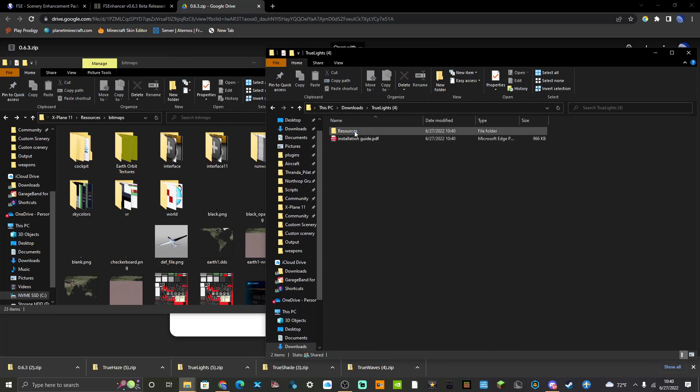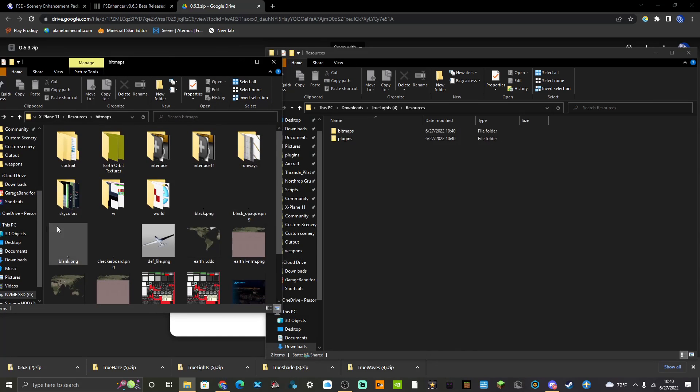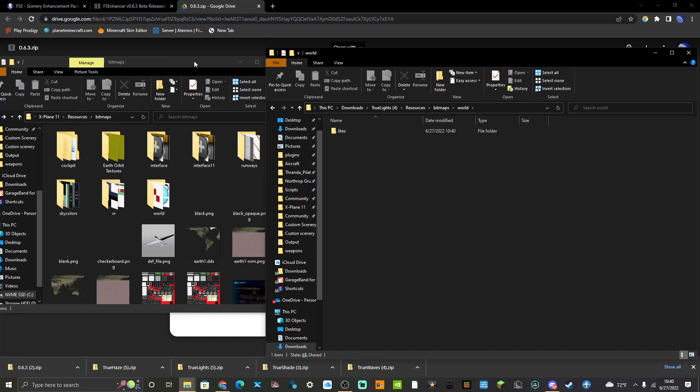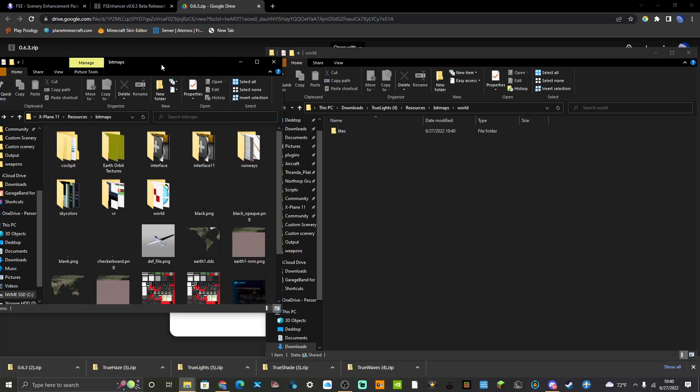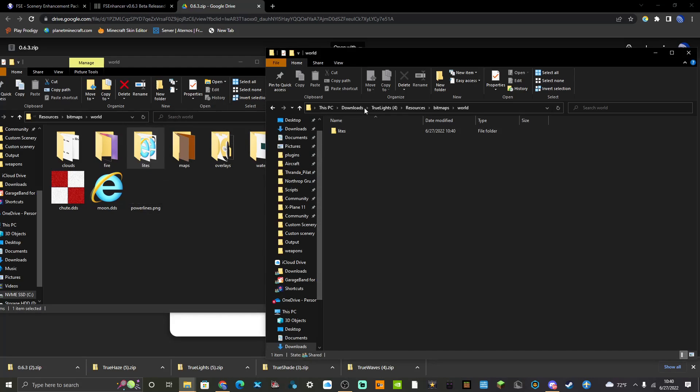You go down here: Resources, Bitmaps, Plugins, same thing again. Always make a backup of all the lights. You're going to want to go into the Bitmaps, World, Lights, and then make a copy of that folder.